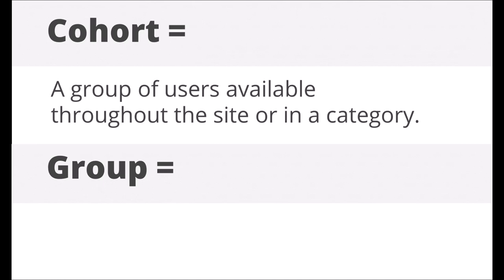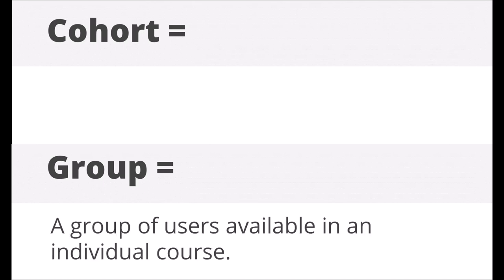A cohort is a group of users created by the admin and available throughout the site or a category. You can enroll cohorts into a course. When users are added to or removed from a cohort, they will appear or disappear in the courses where they are enrolled.